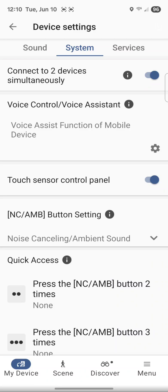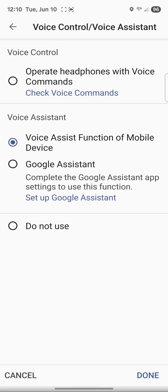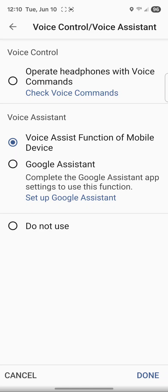Now it says Voice Control/Voice Assistant. You tap on that and Google Assistant is right here, but this is the misleading part. You're not actually using Google Assistant. You want to make sure it's Voice Assist Function of Mobile Device.